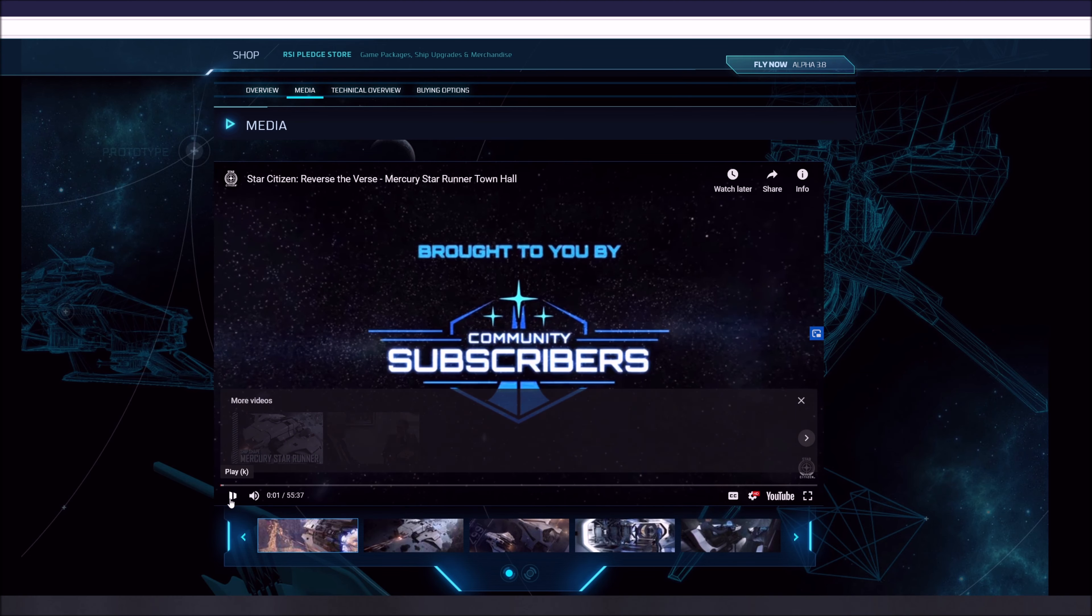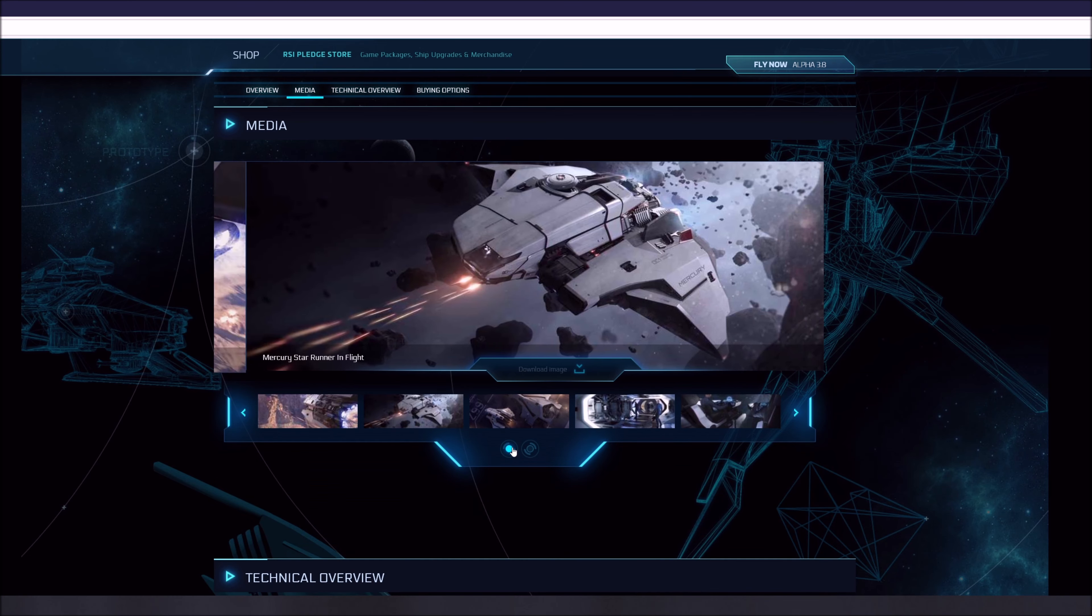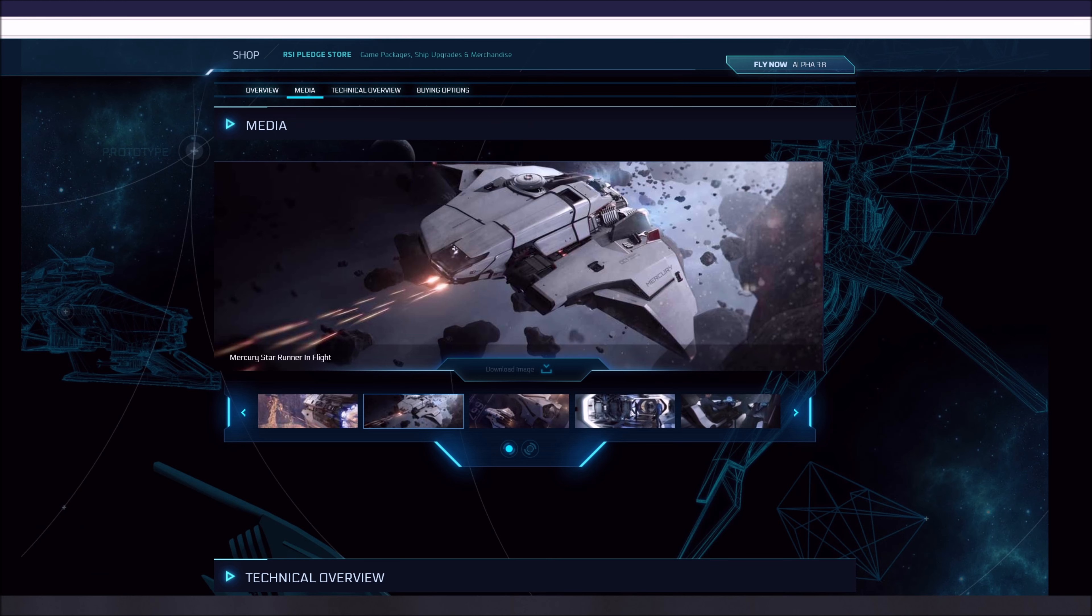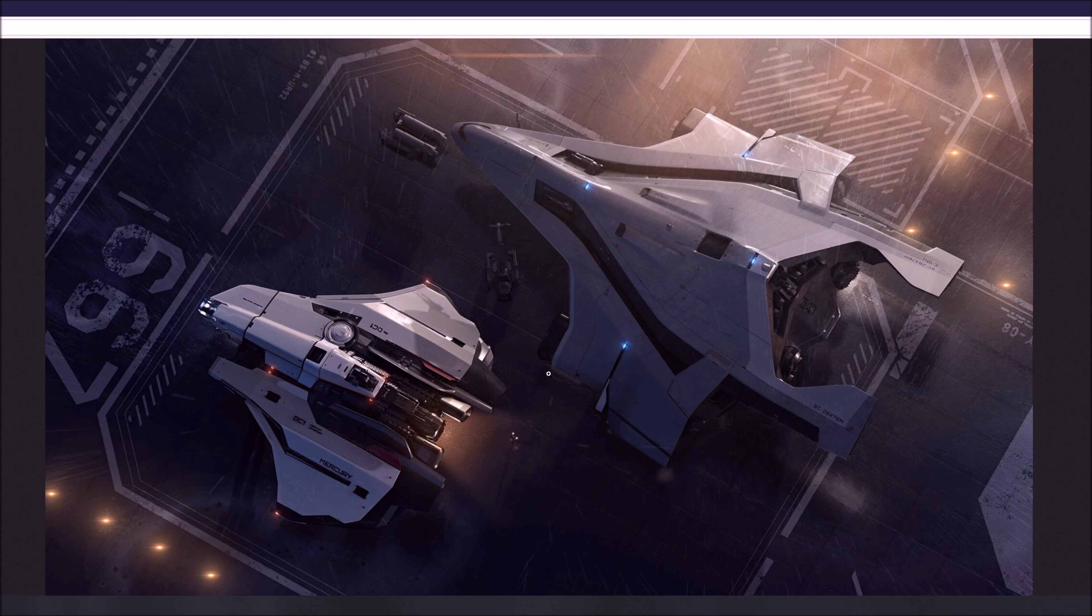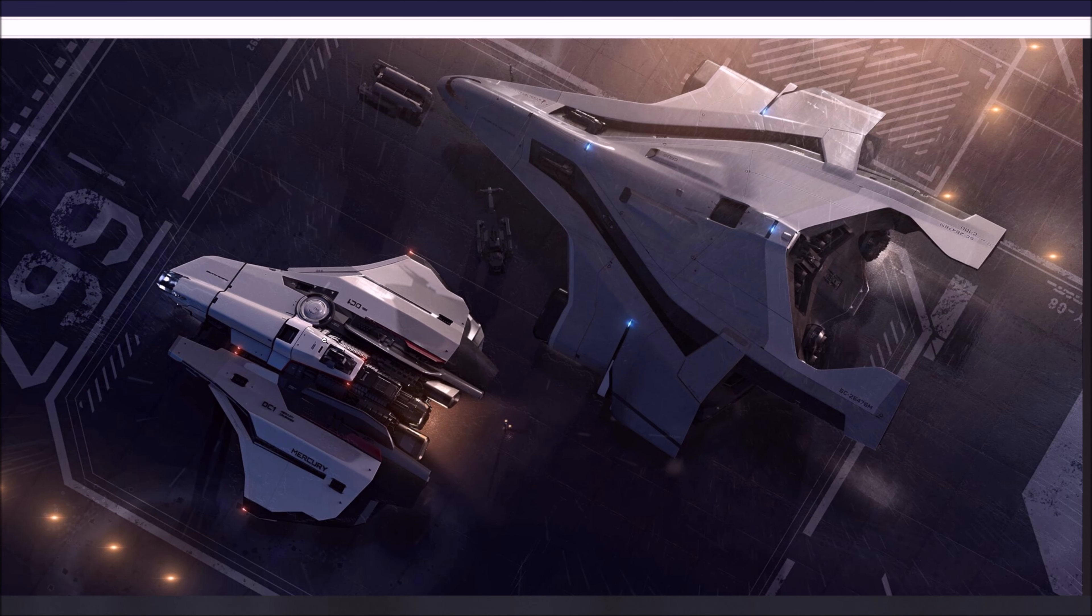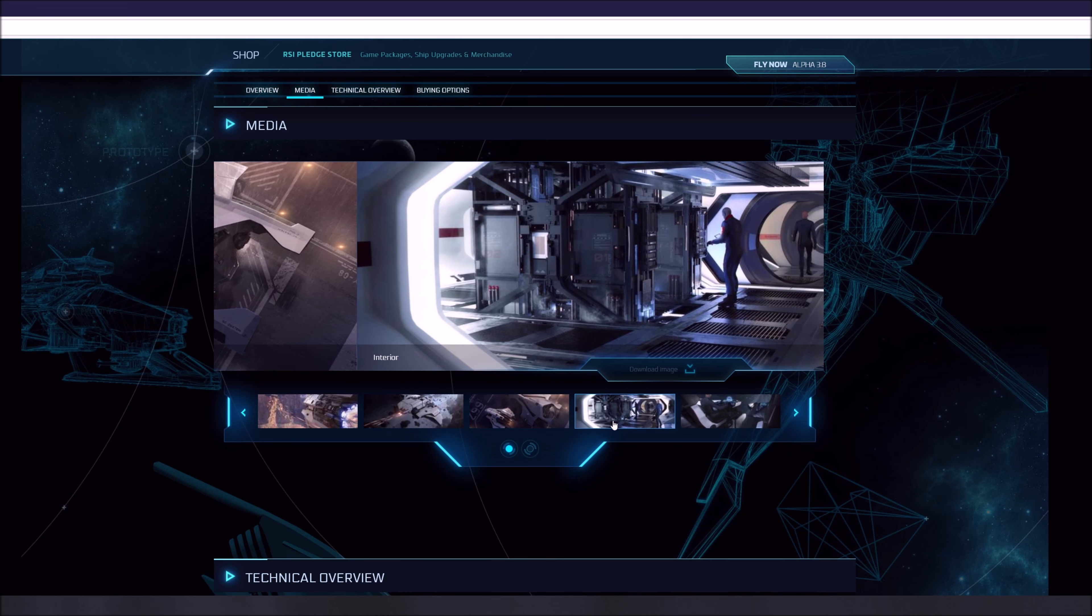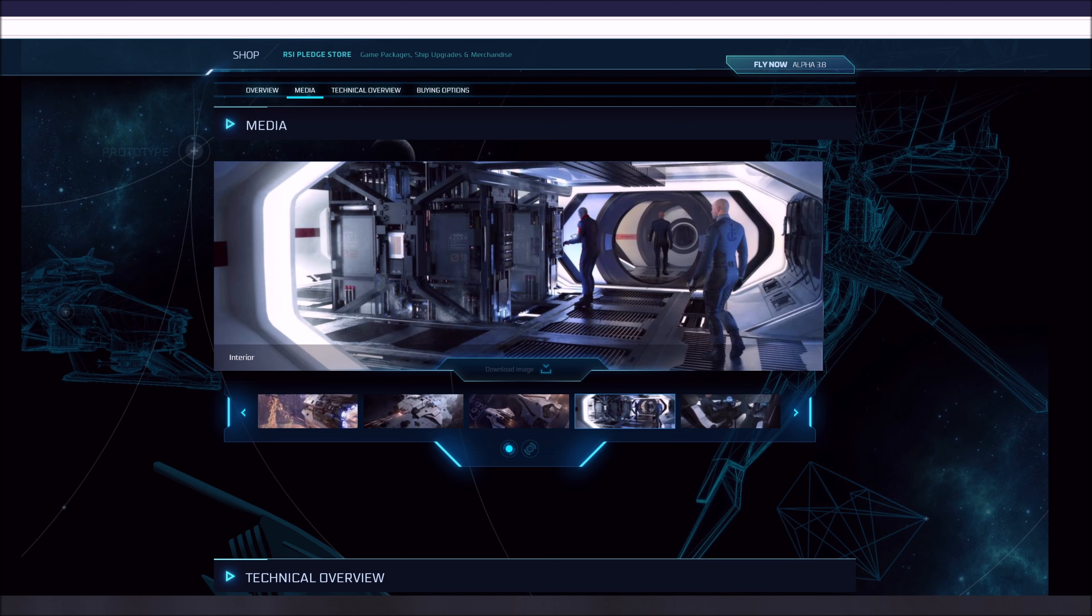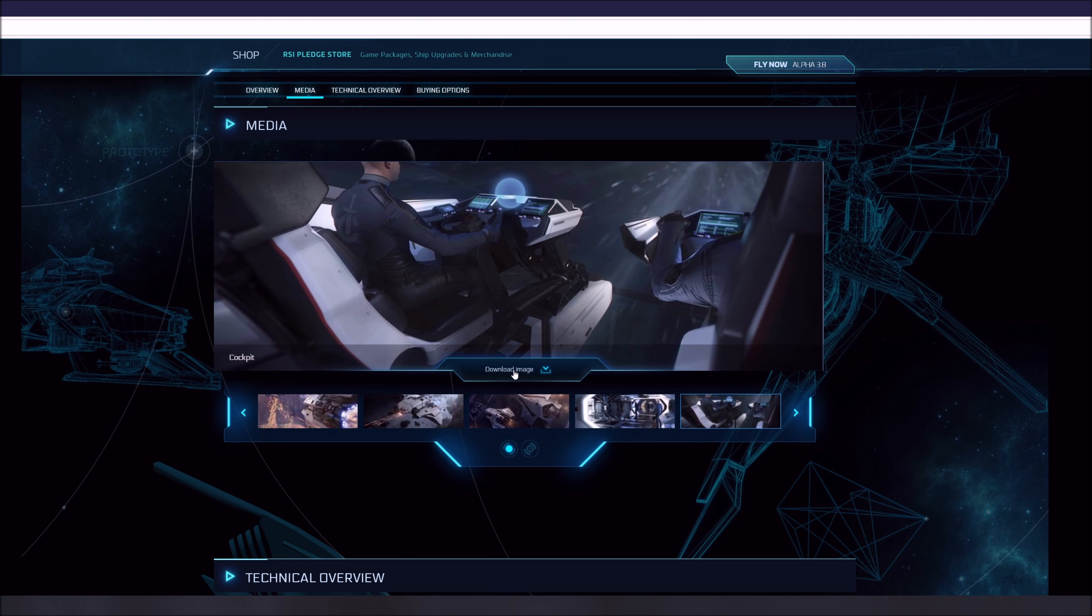So right now it's listed at 215 SCM speed and 1050 afterburner speed. I imagine that'll probably change. That's on the ship matrix page. It's got medium avionics like a medium radar and five medium computers. So it's much more compute capacity than the Herald has. Also all medium specs on propulsion. It's actually got two medium fuel tanks, two medium fuel intakes, and two medium quantum fuel tanks. So it has the ability to go much further than the Herald does.